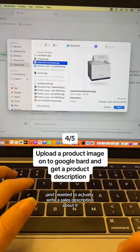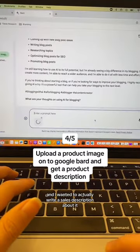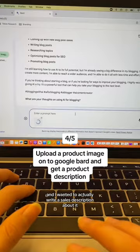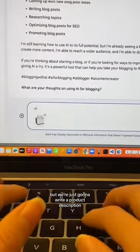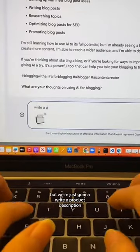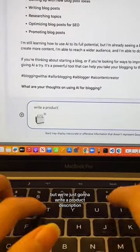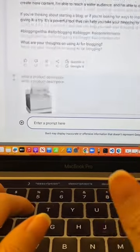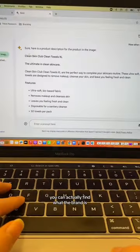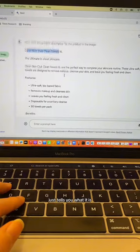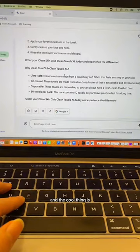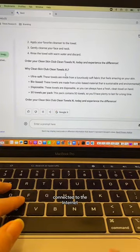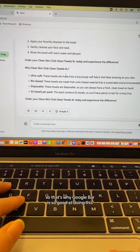I'm going to do this one and write a product description. You can actually find what the brand is — it just tells you what it is. The cool thing is it's also connected to the internet, so that's why Google Bard is so good at doing this.